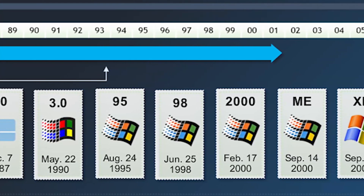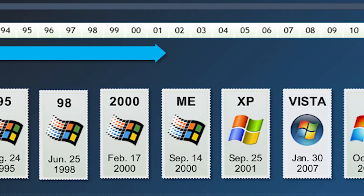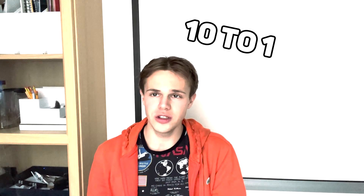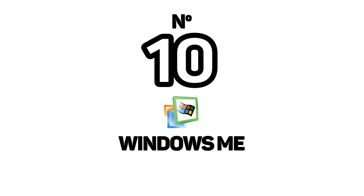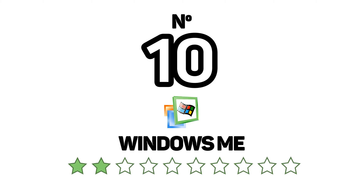Microsoft released 30 versions of operating systems. I can only count Windows versions as non-beta and non-server versions, and I'm going to rate them from 10 to 1, so some versions will not appear in this video. Let's start with number 10.